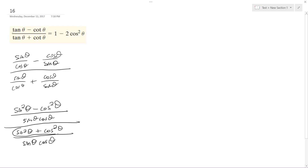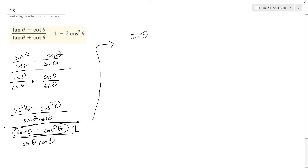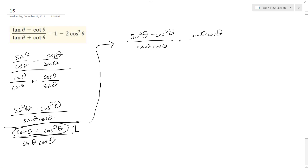So this is a trig property — sine squared theta plus cosine squared theta is just equal to 1. I'll go ahead and rewrite these so you can see the reciprocation: sine squared theta minus cosine squared theta over sine theta cosine theta, times — and this is flipped over — sine theta cosine theta over 1. These cancel out.